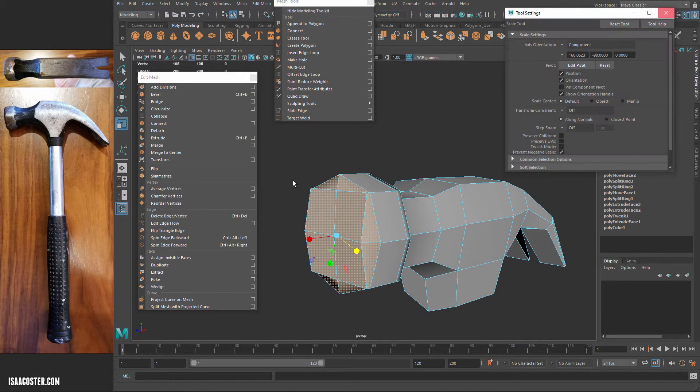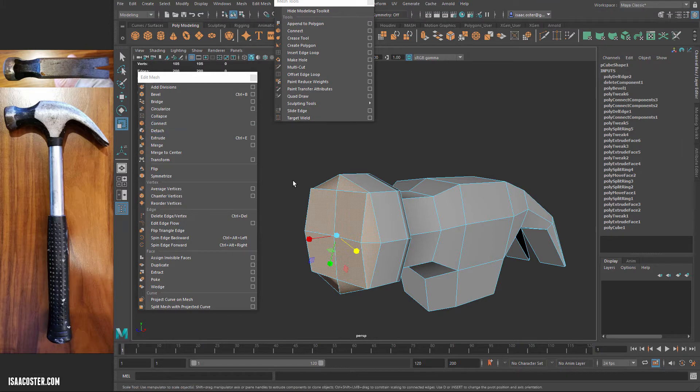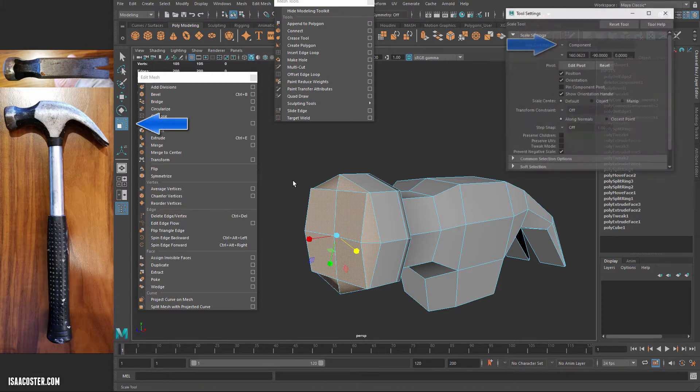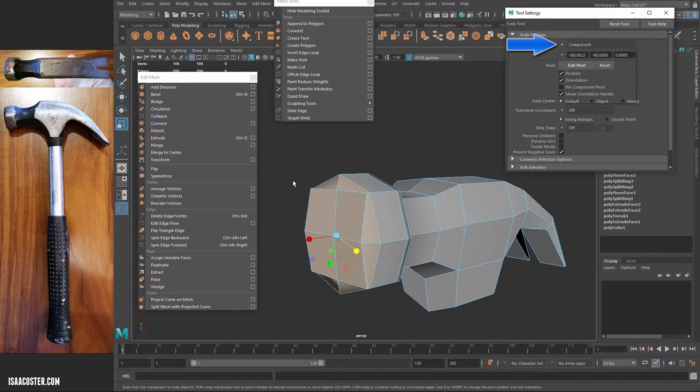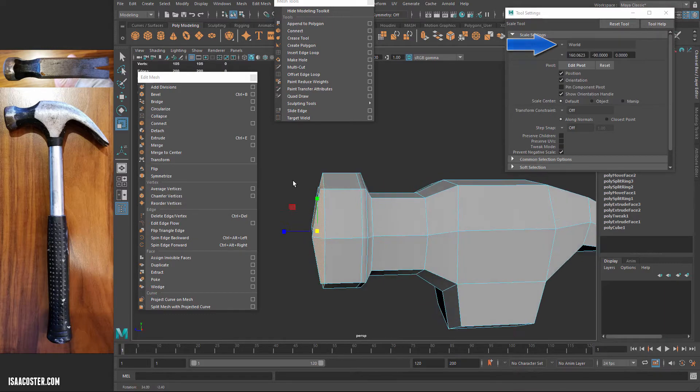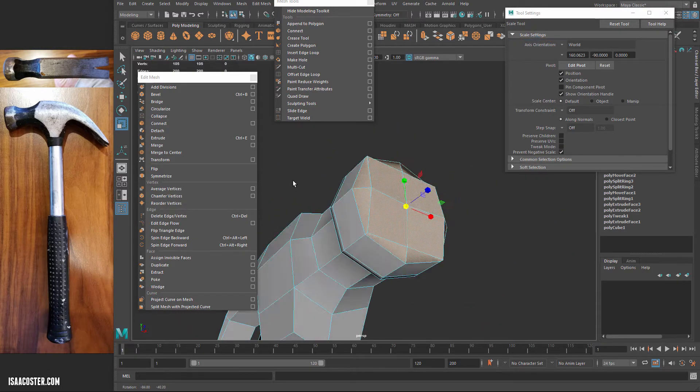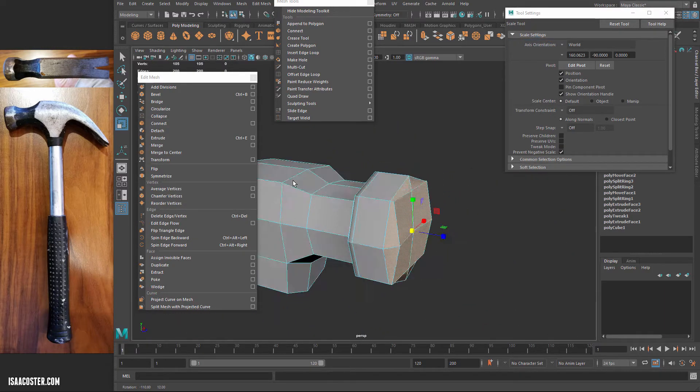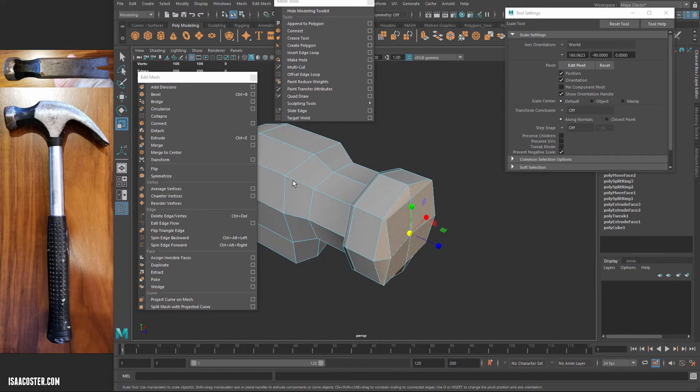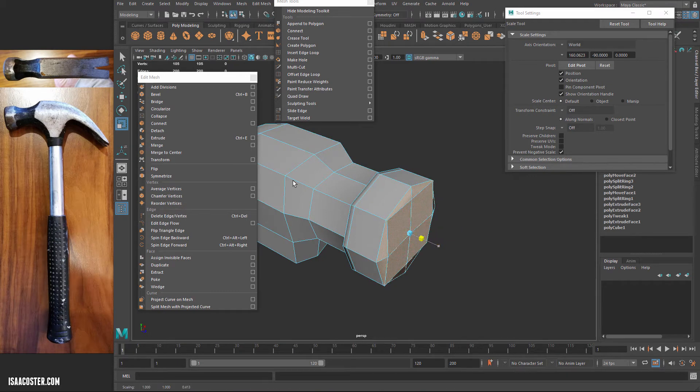So I'm going to come over to my tool settings, and you can get here again. This is my scale tool. I'm just going to double-click it, and we'll set the axis orientation to world, and it'll find the middle point of my selection, and then set the axis to match the world. And I can just kind of scale everything.